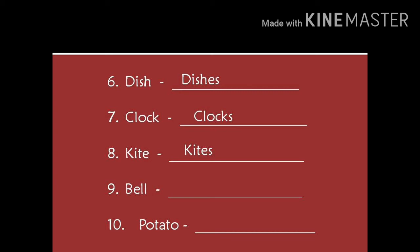Number 9. Bell. B-E-L-L. Bell. Bells. B-E-L-L-S. Bells.